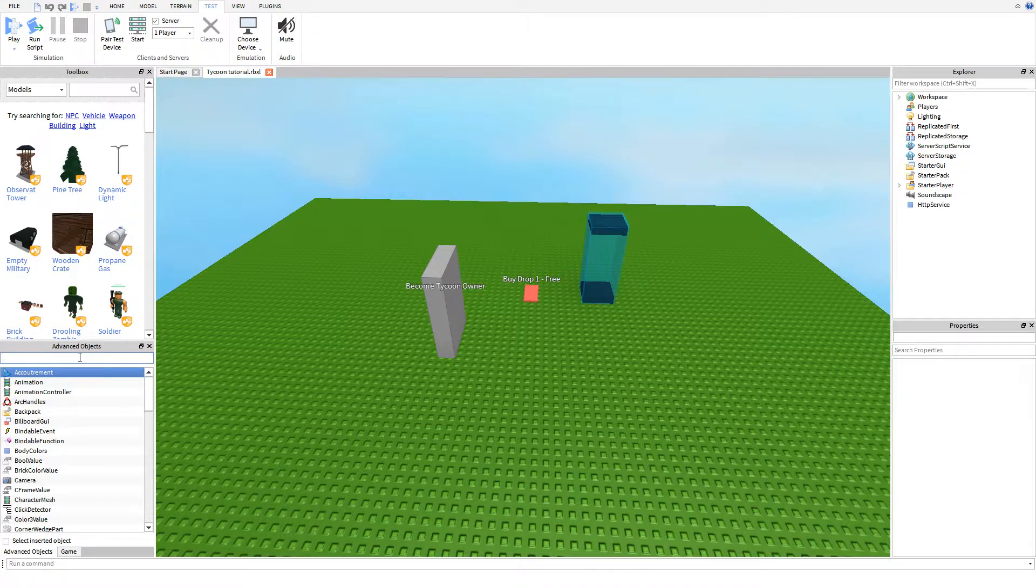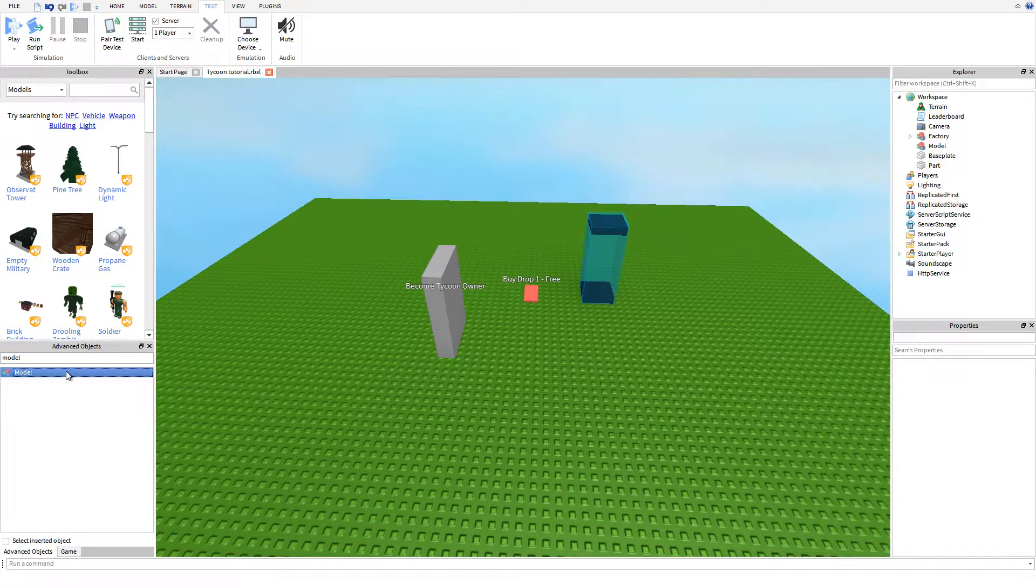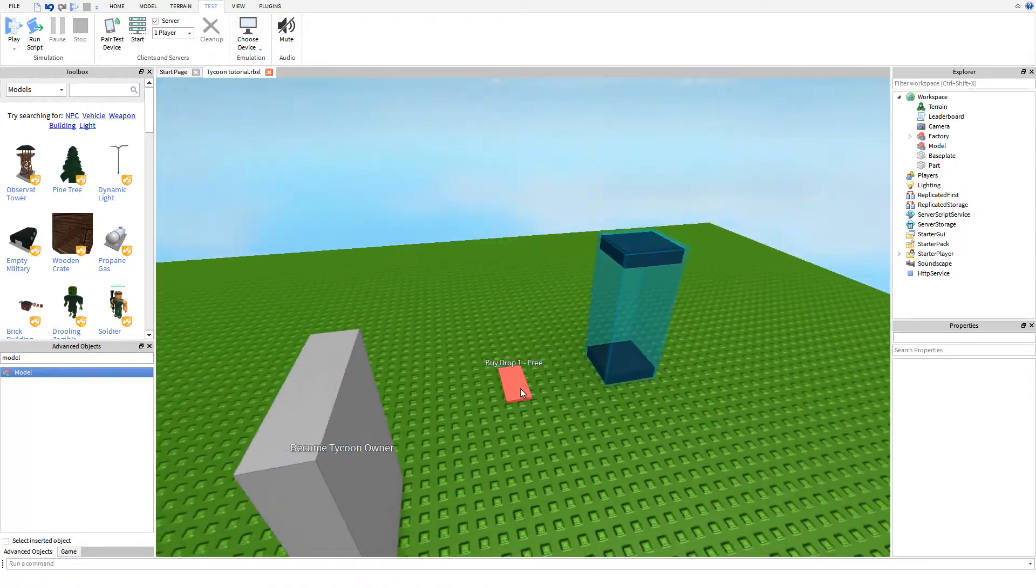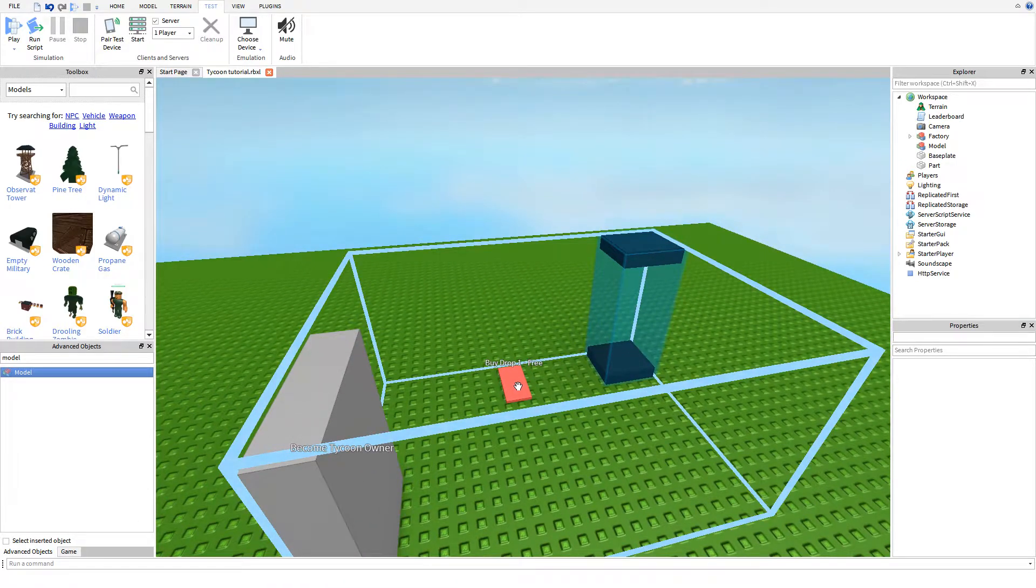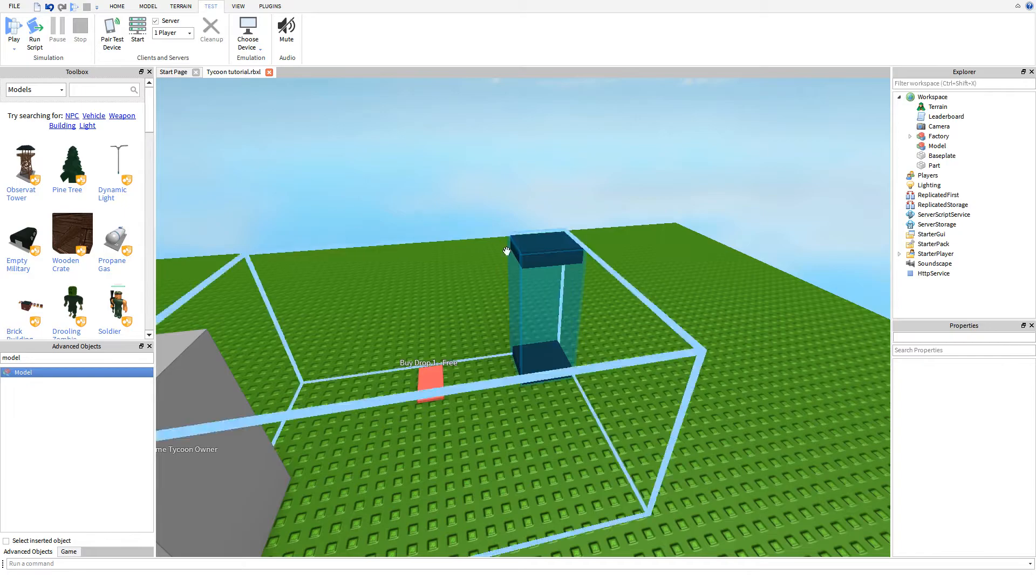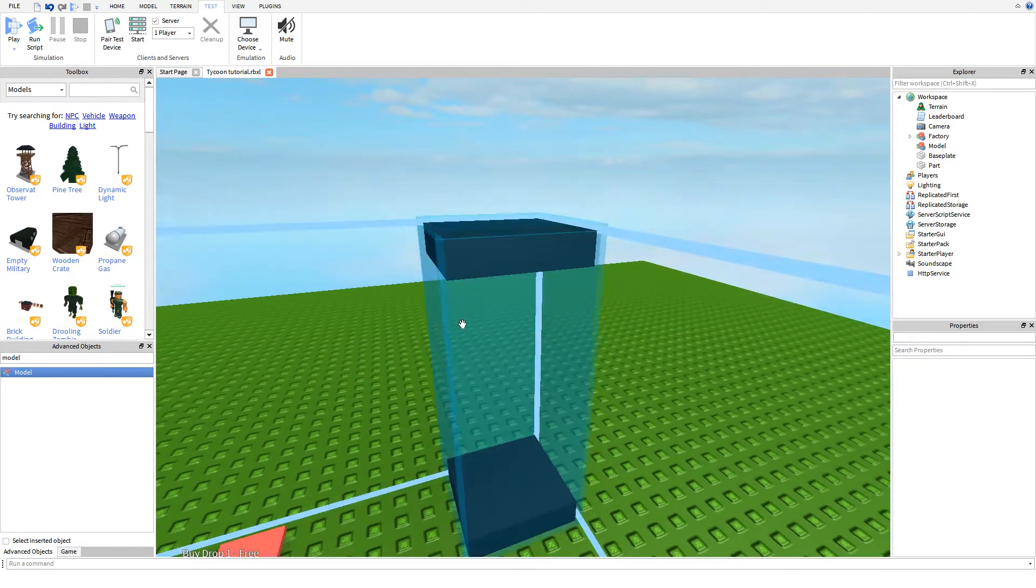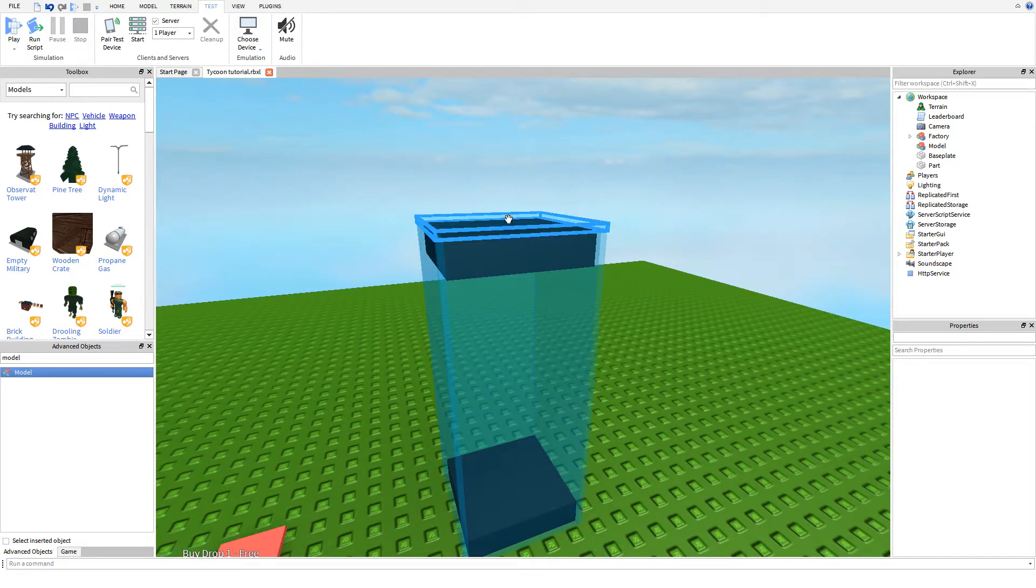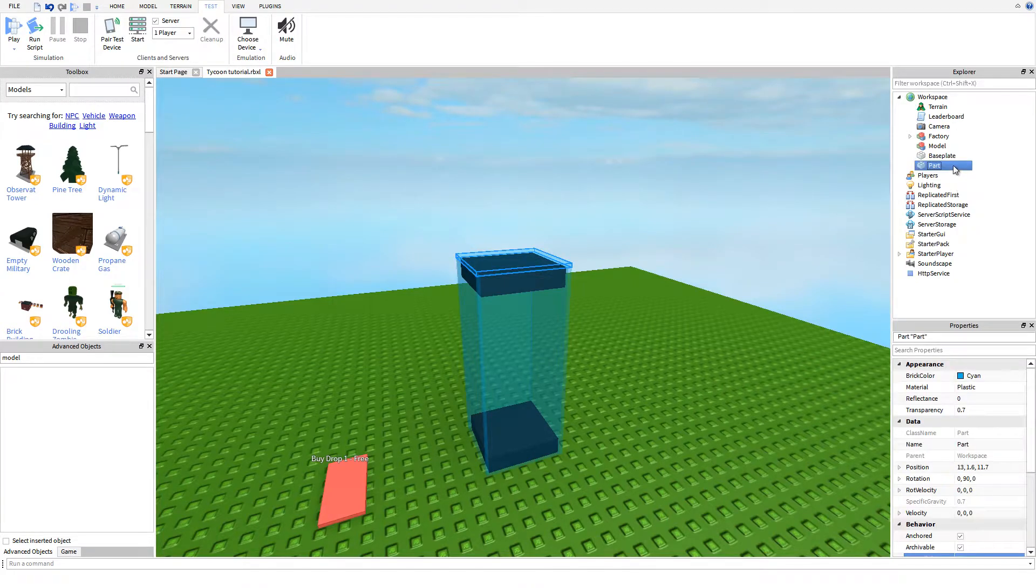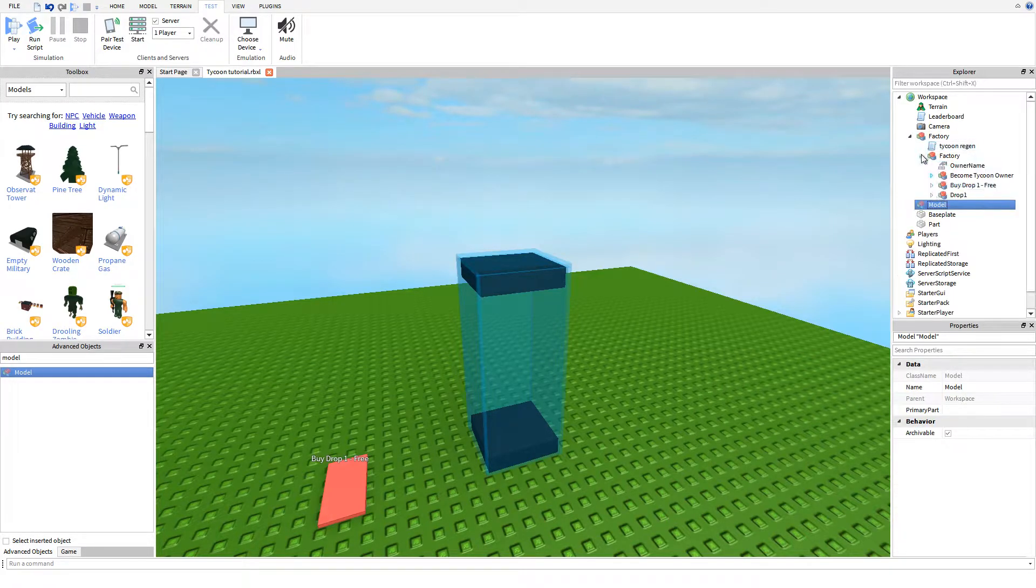The first thing you're going to need to do is insert a model into the game. As you may have noticed, I tidied this up a little bit. I made this brick red, smoothed it out, made this look more like glass, and made these black because I think it looks more professional than just the plain look.